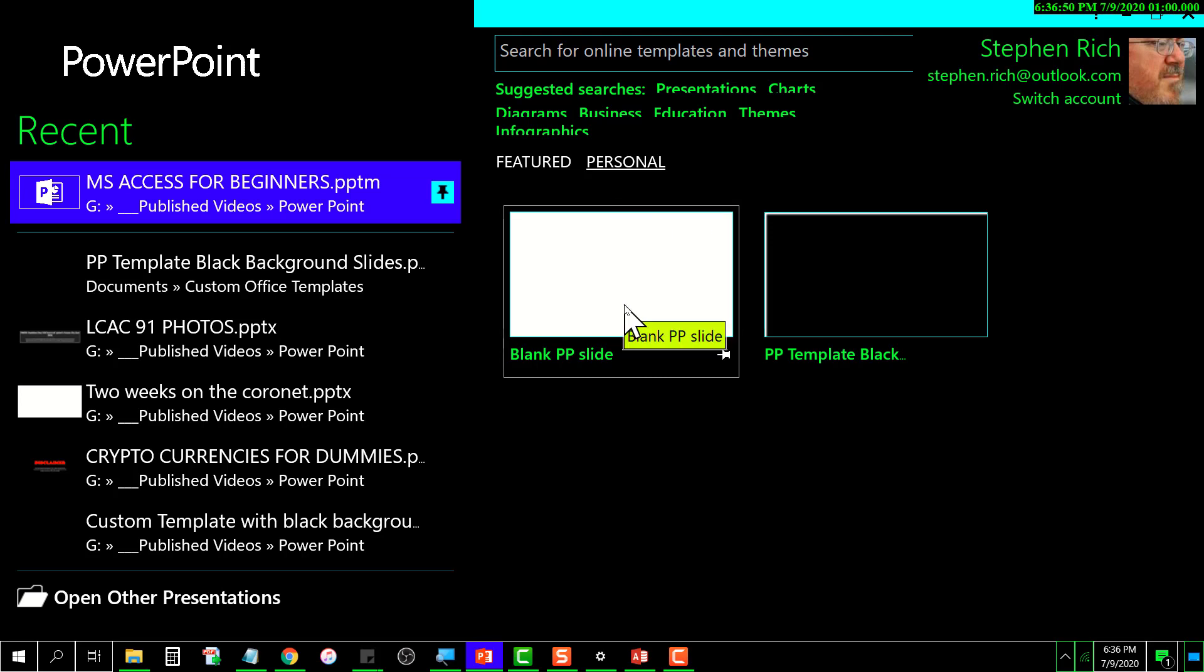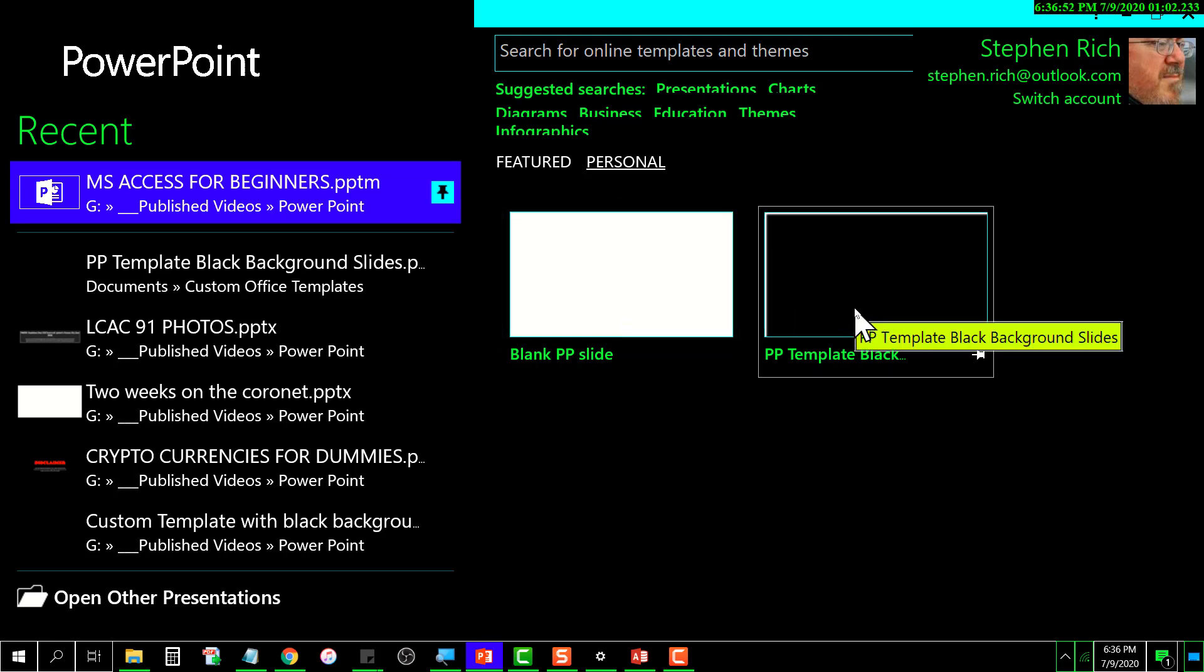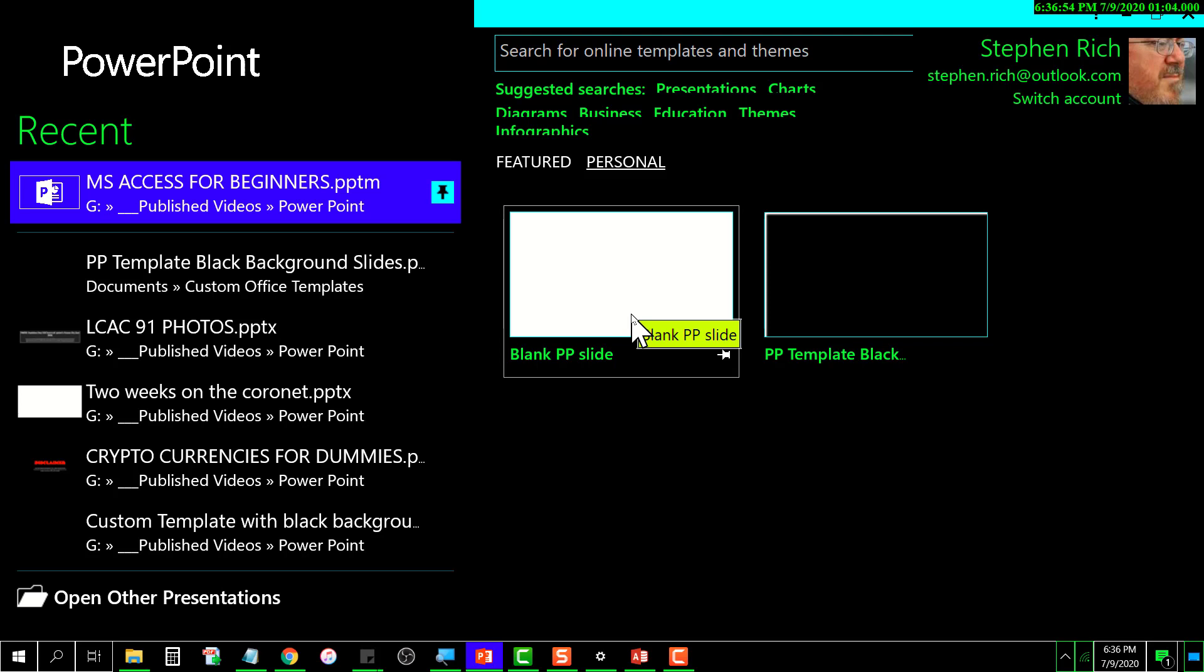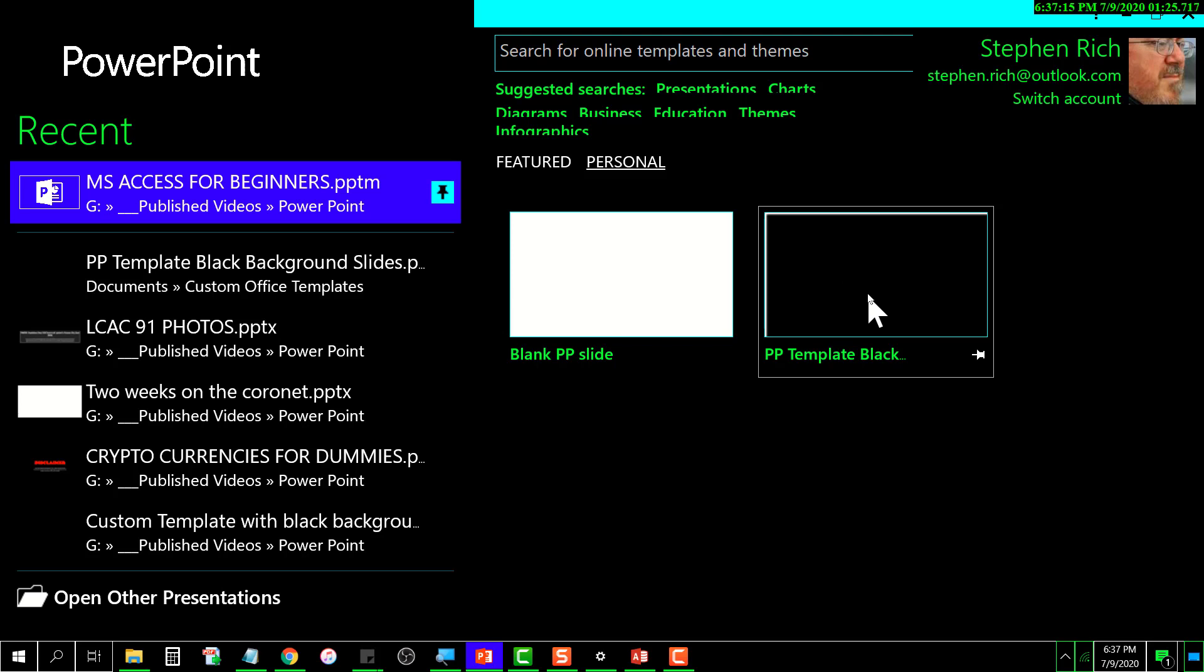This one here is based on the standard template, which is a white background and black fonts. Anything you create with that will have that standard setup for colors. Then I wanted one that was a black background, so I created a template for that.